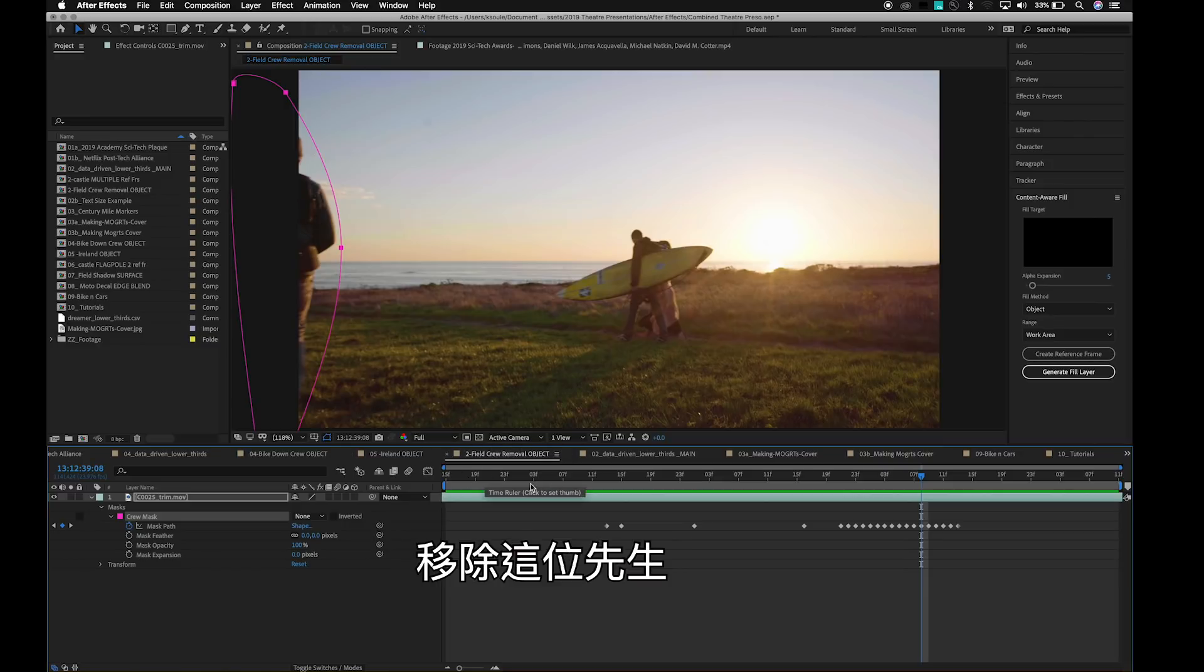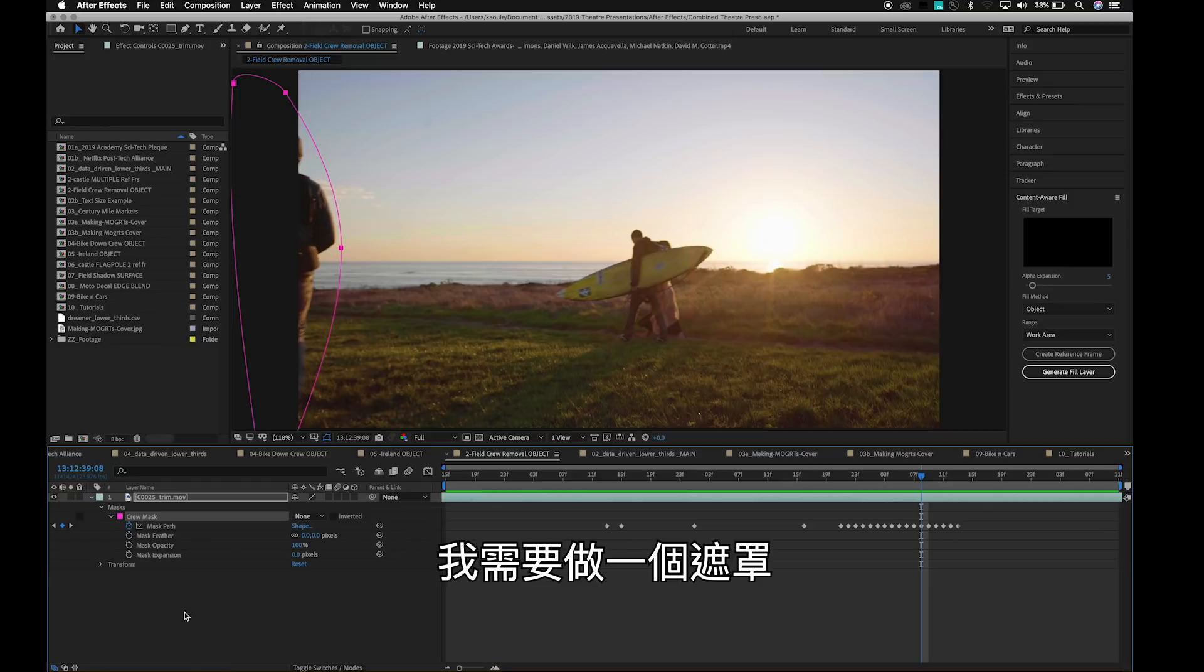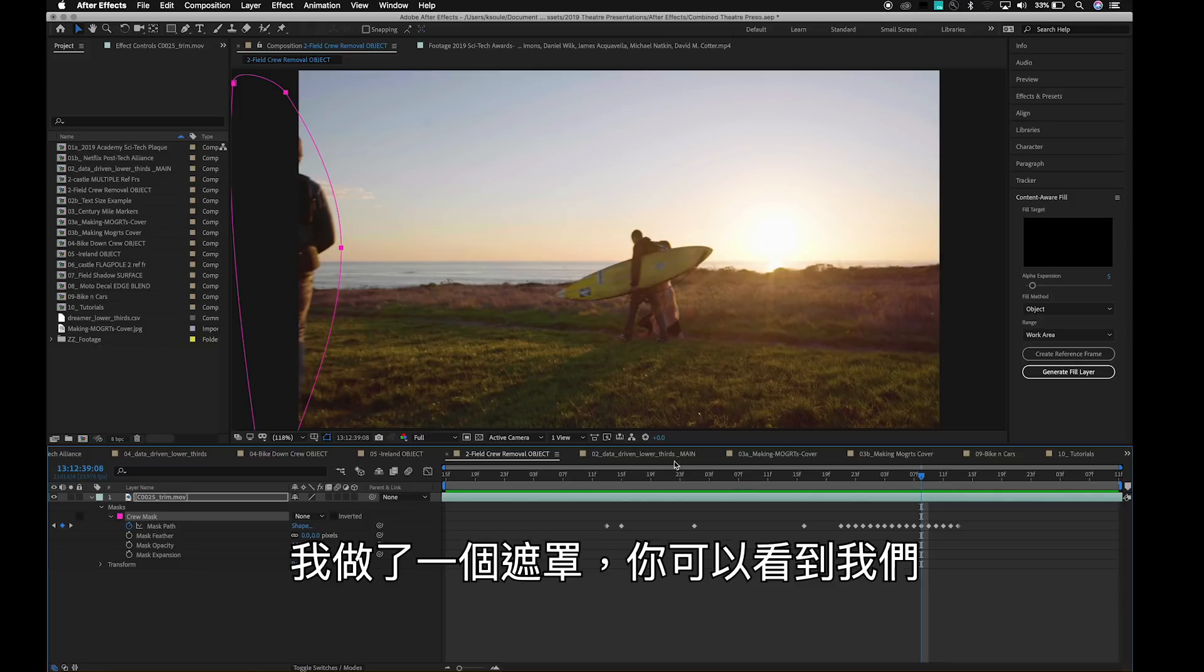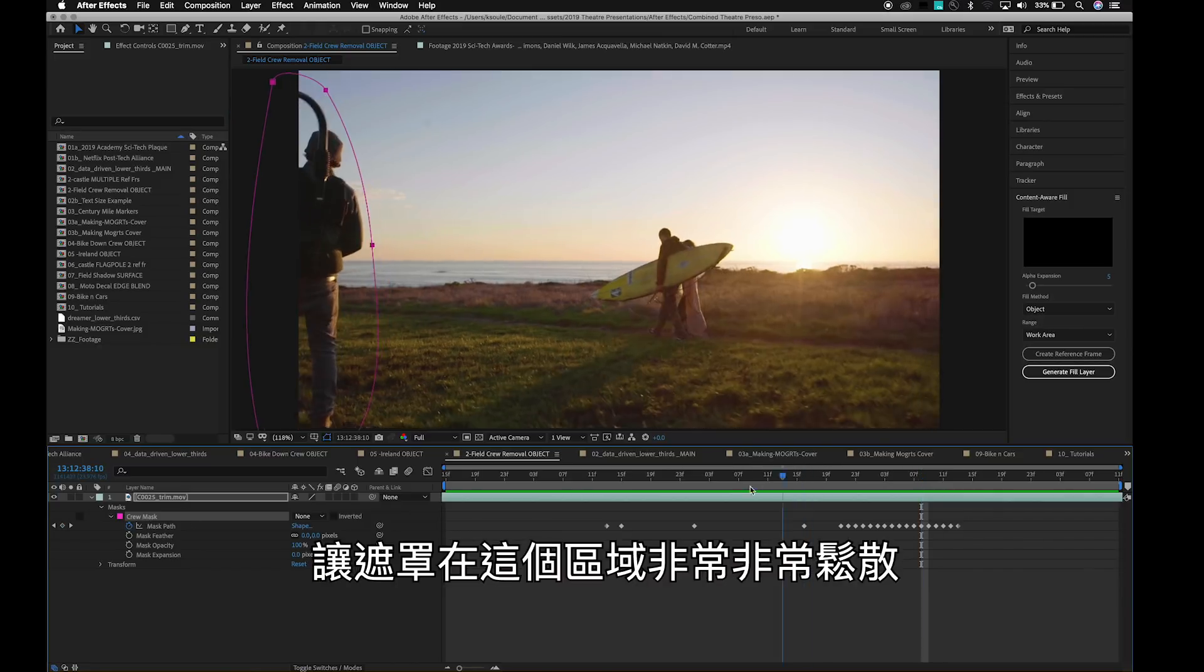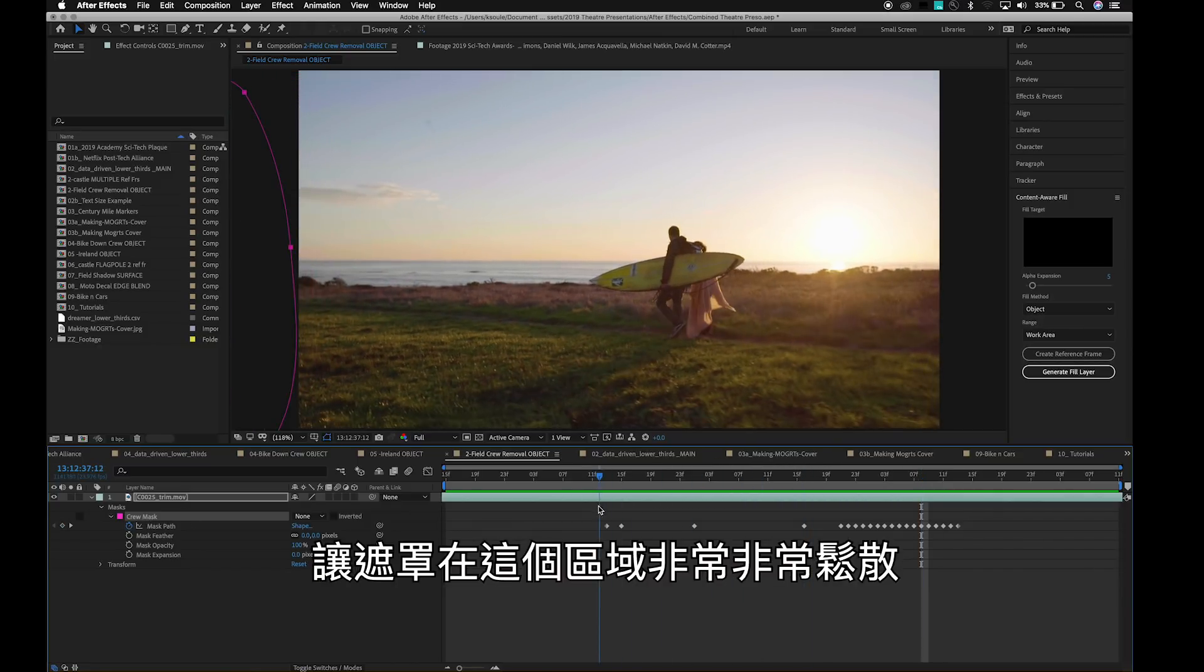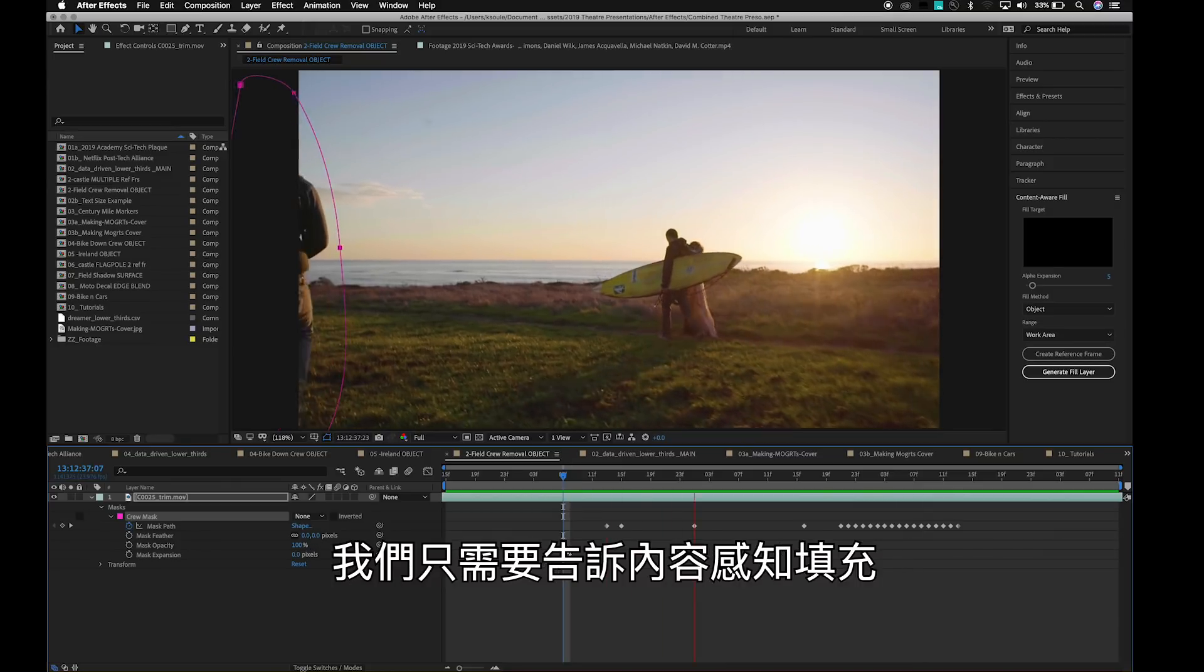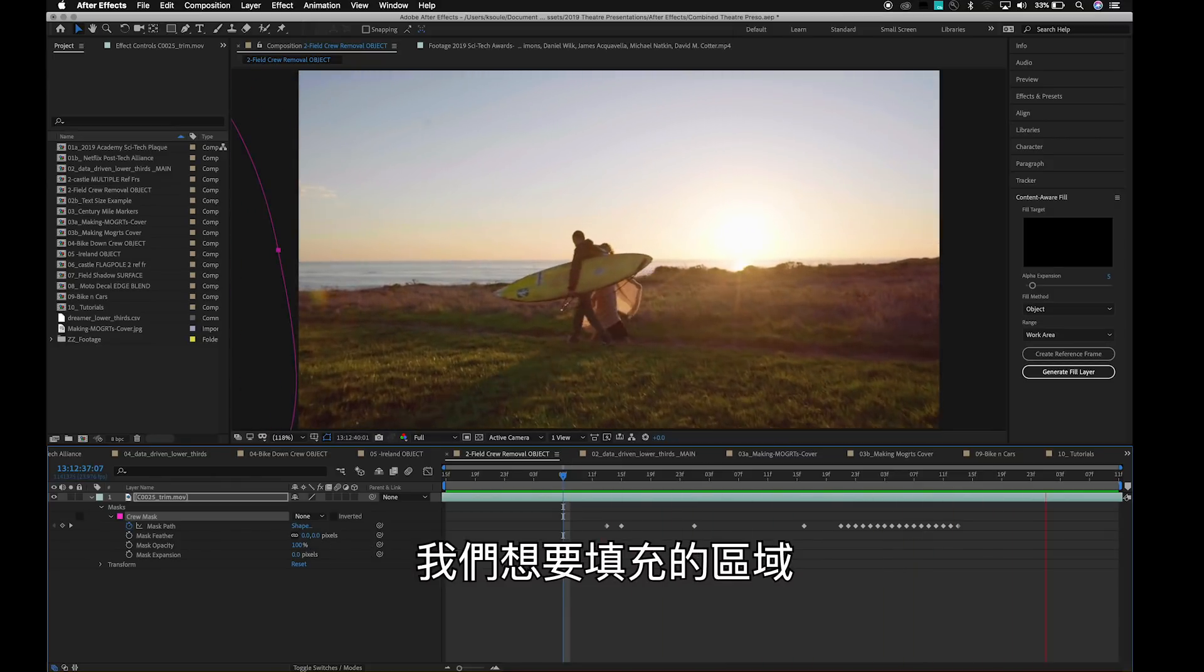Now, the one thing I need to do before I can use Content Aware Fill is mask the person. I've already done that here. I have a mask, and you can see we're making the mask very loose around the area. We just need to tell Content Aware Fill the area that we want to fill.